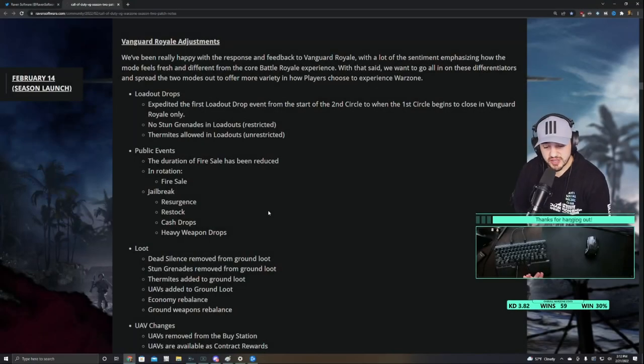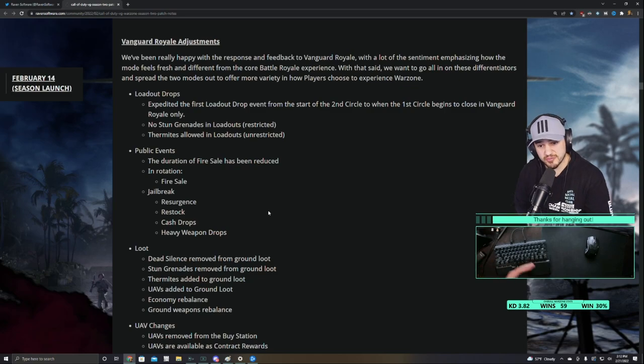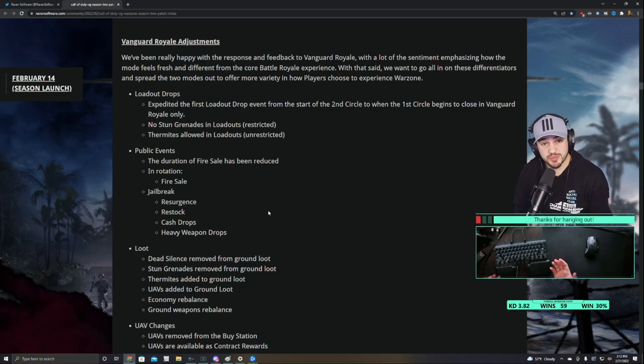Hey everyone, welcome to the channel. Today I'm going to be talking about the different perk slots and how this change to Vanguard Royale really changes the perk meta for Warzone.